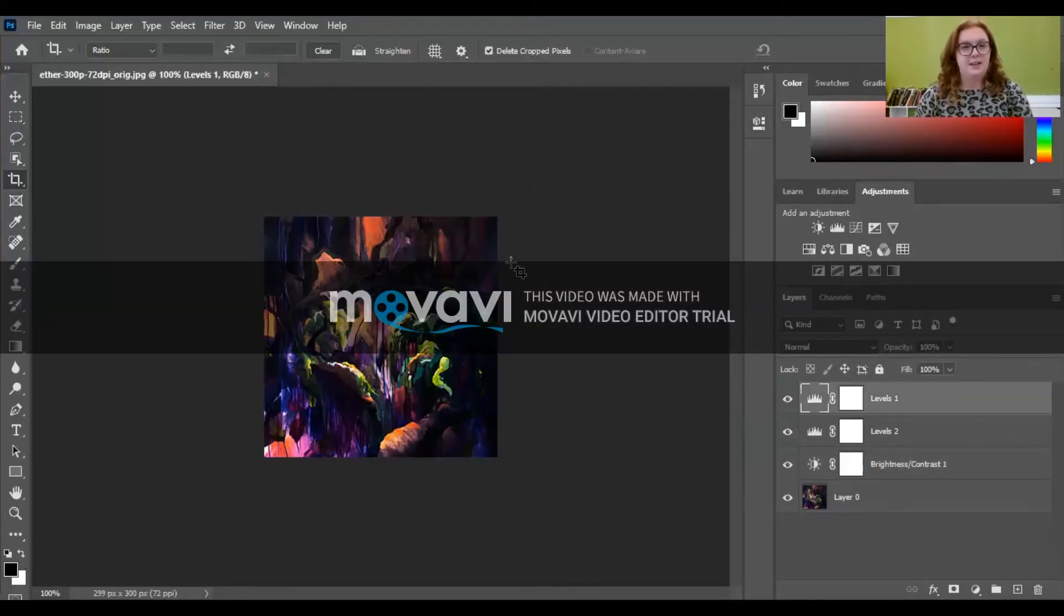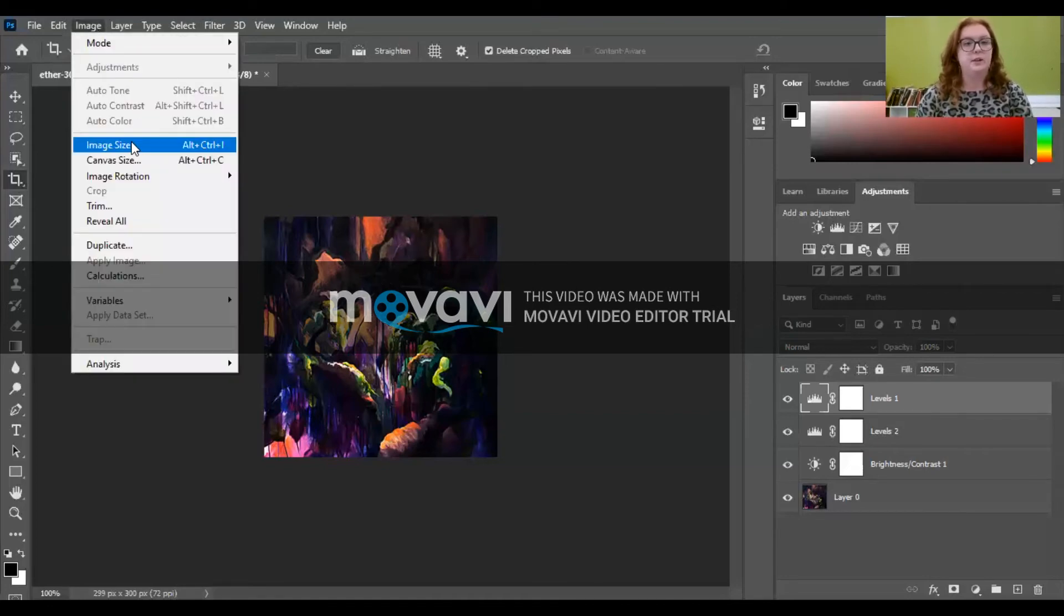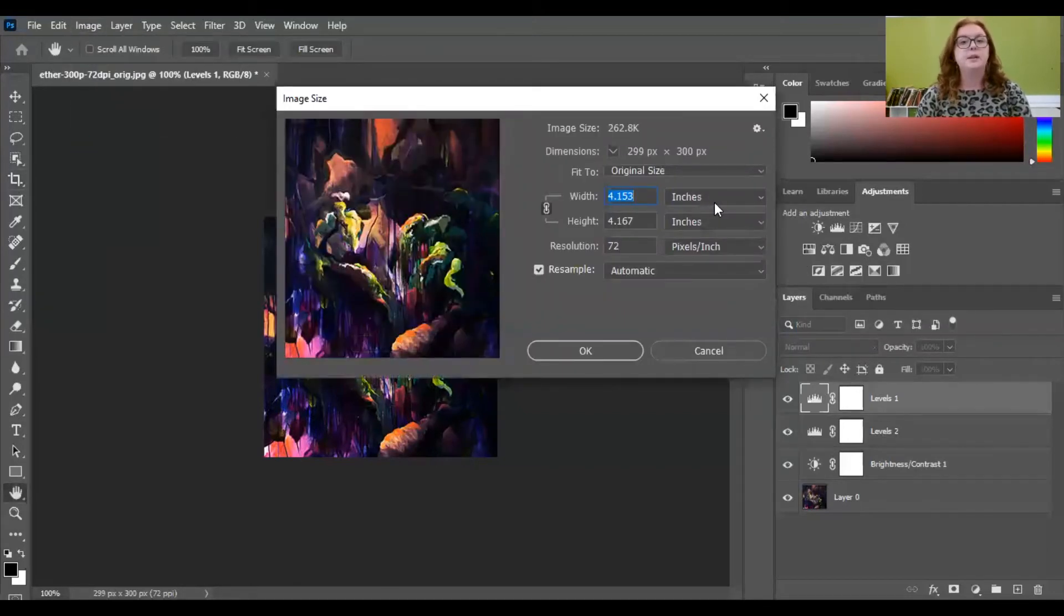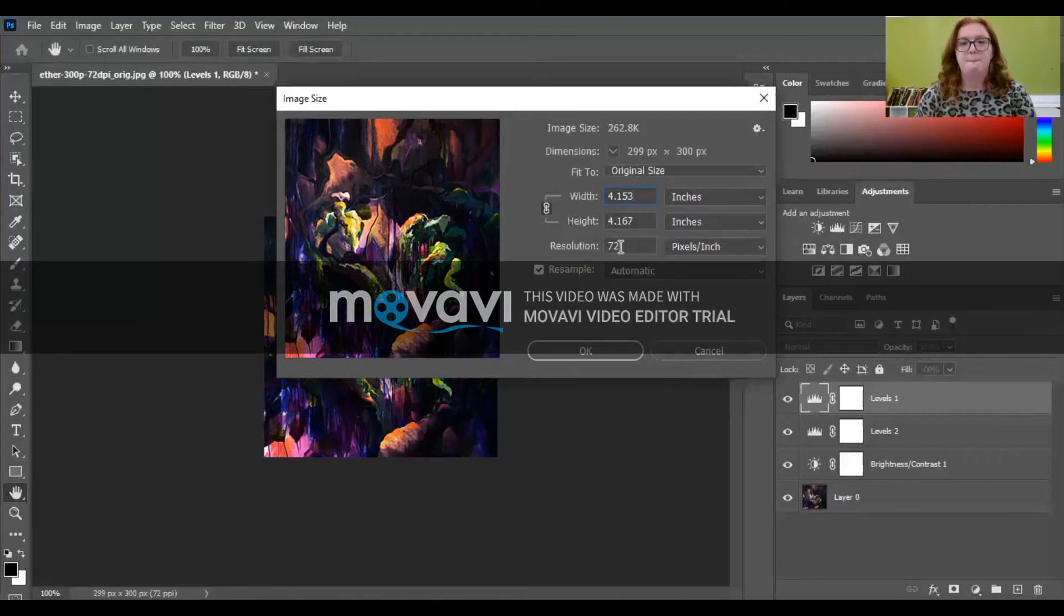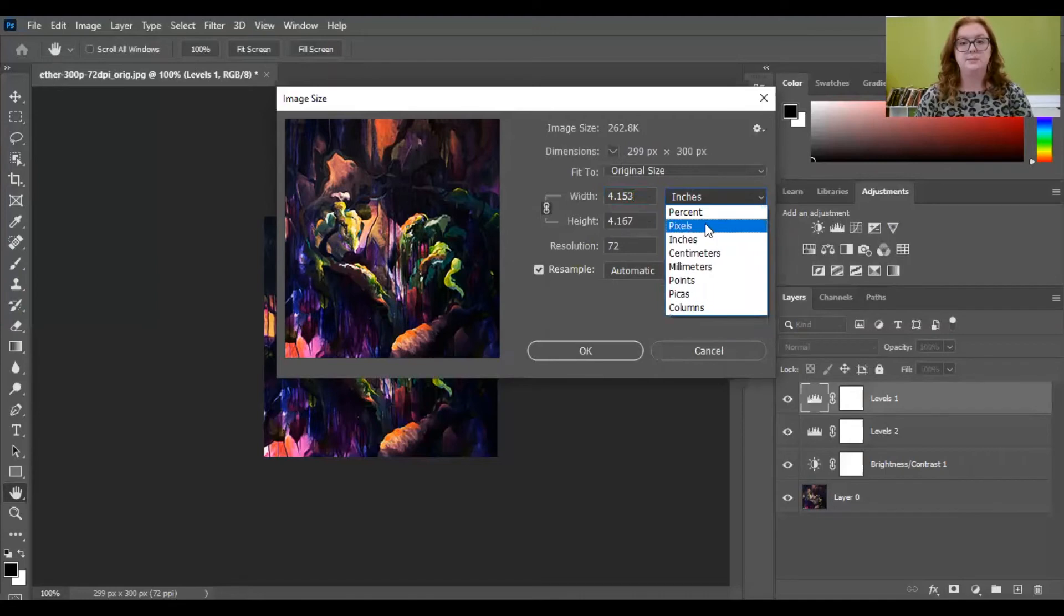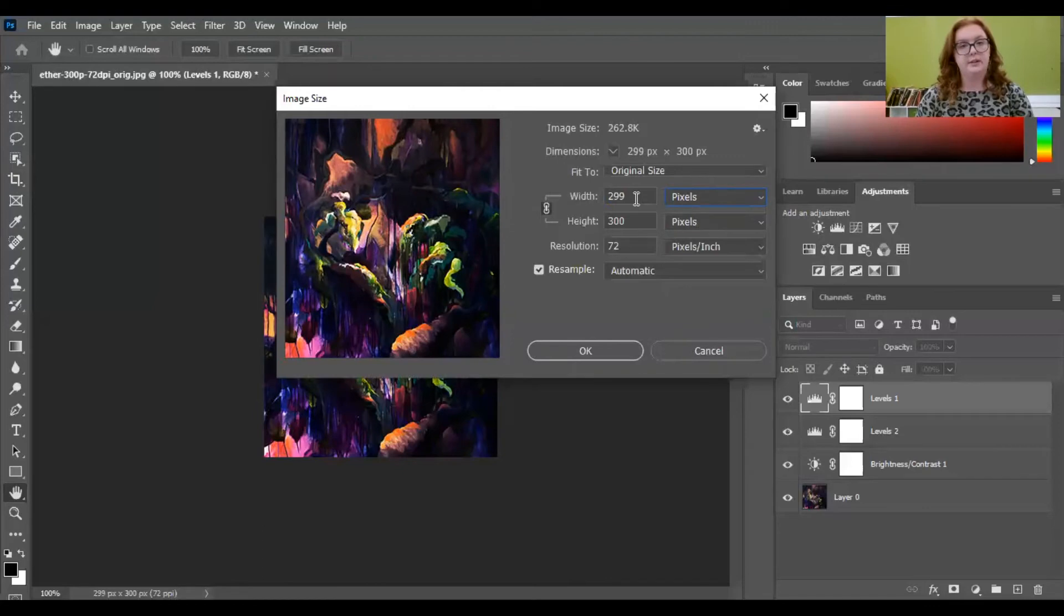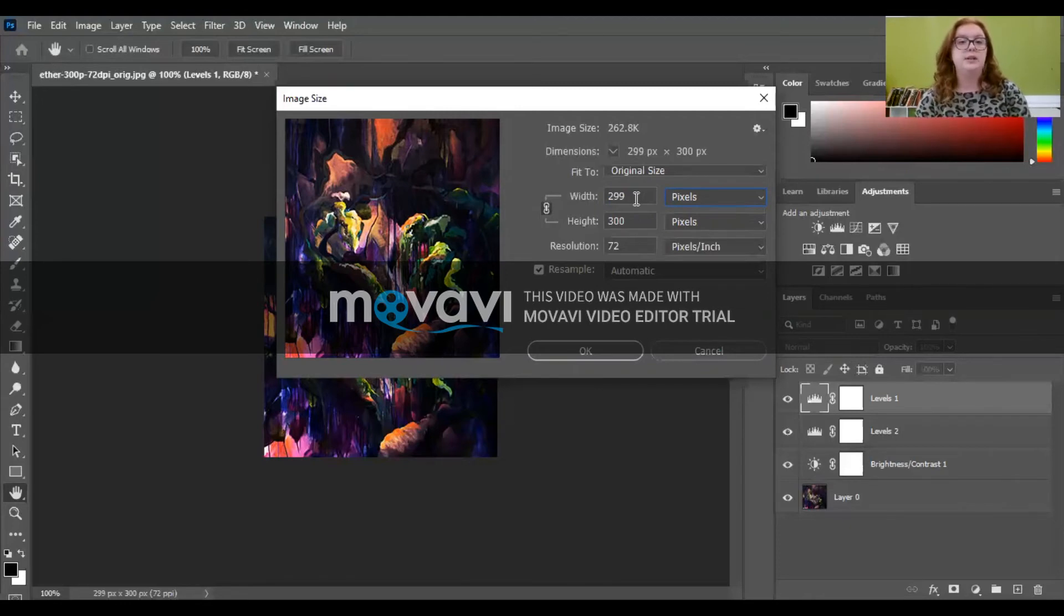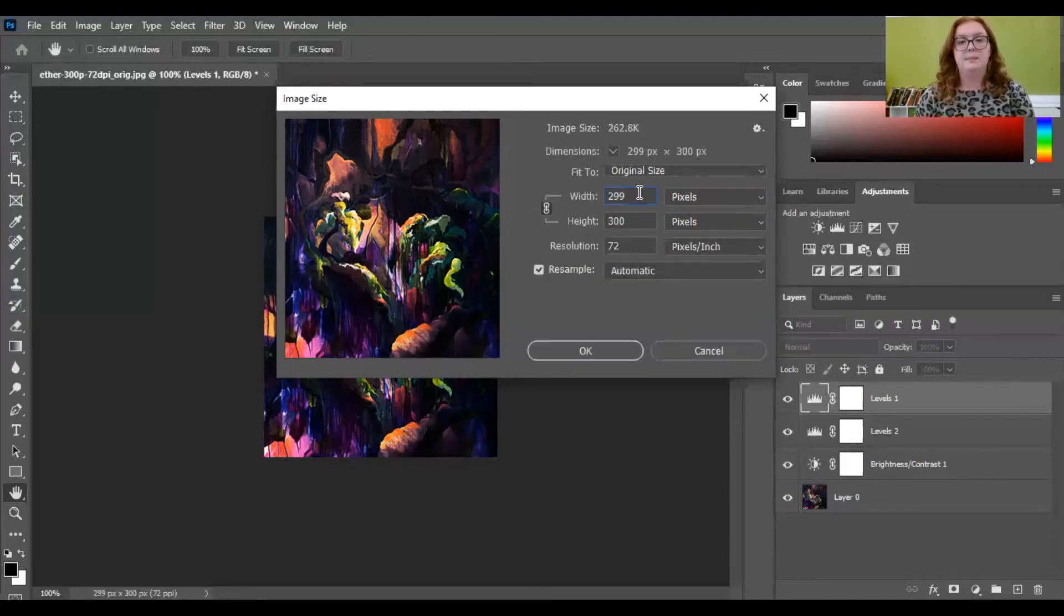So when you have finished editing your photo and it's where you want it, it looks good, you want to come over here to image and click on image size. And this is going to tell you how big your photo is. If I were to print this photo out right now, it's going to come out four by four inches-ish. And the resolution is 72. So a little bit about this. Usually it's best to change your inches to pixels because a lot of times when you're entering artwork into competitions, juried shows, submitting a portfolio, they're going to ask you to do a specific image size in pixels and not in inches.